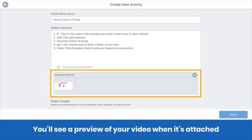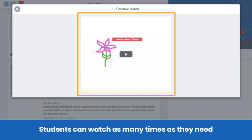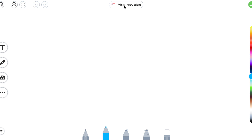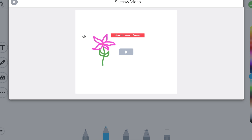You'll see a preview here when your video is attached. Students will see the video in the example when you assign the activity. When they click on it, they'll be able to view it as many times as they need. What's even better, students can re-watch it even as they're completing the activity — they can click View Instructions, click on the example, and watch the video again.